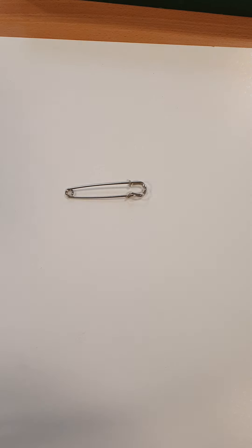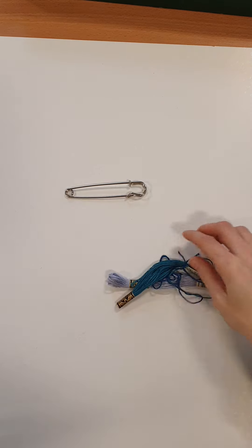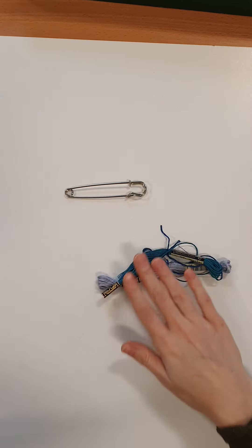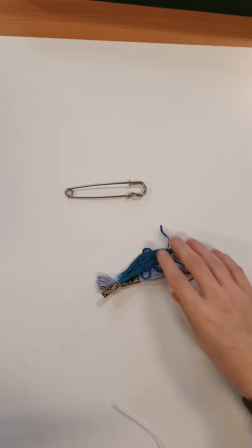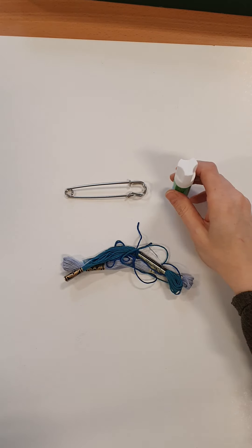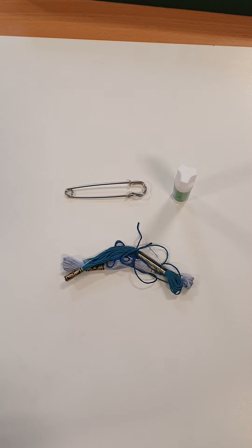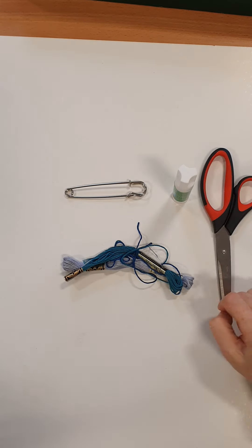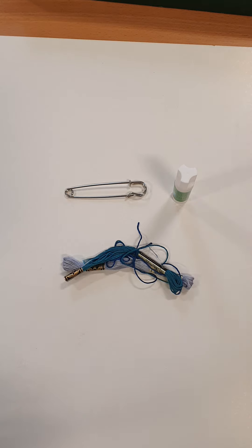some embroidery thread or tapestry wool, a glue stick and a pair of scissors you'll need.